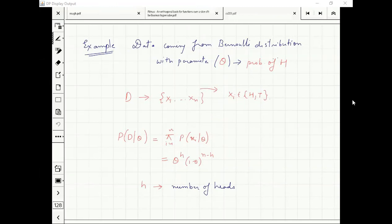If Bernoulli distribution is there, you do the experiment once — the outputs are x1, x2, ..., xn. These are the outputs of my n repetitions of this random experiment. So I will observe a sequence of heads and tails.